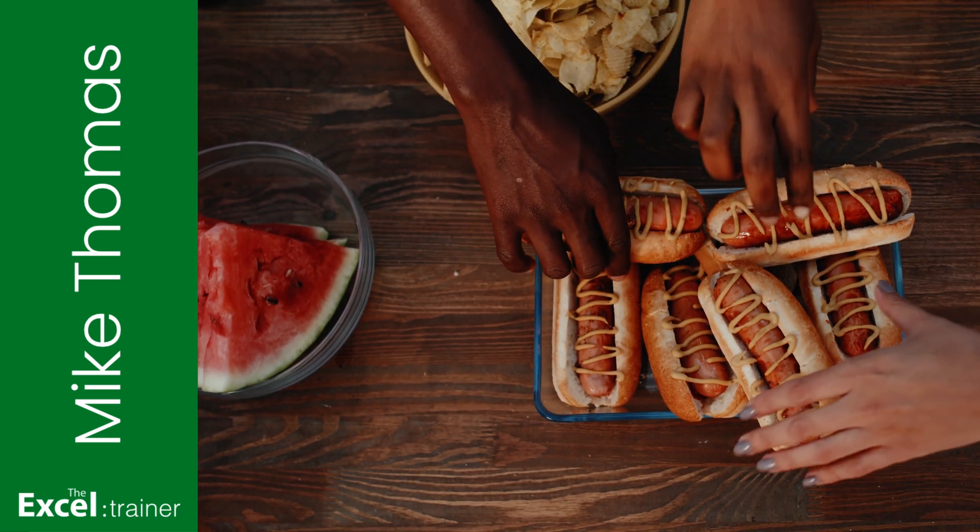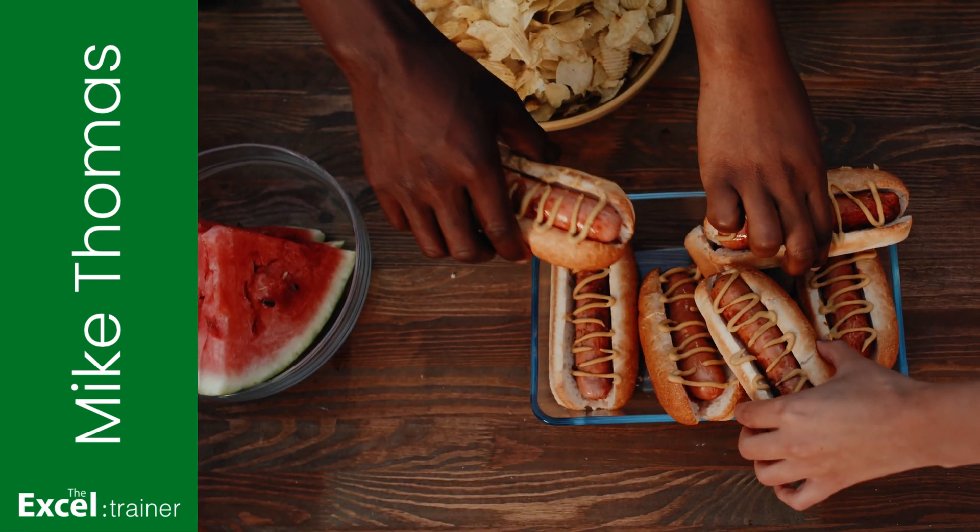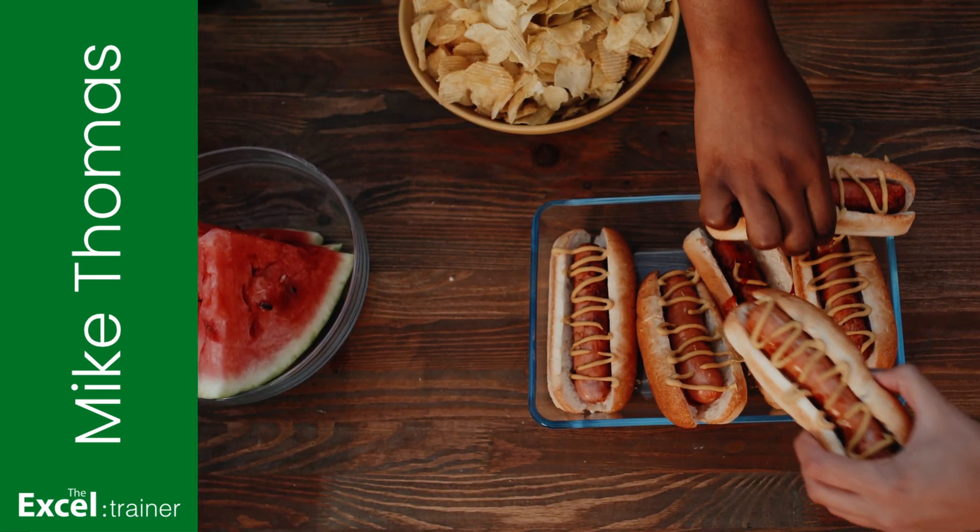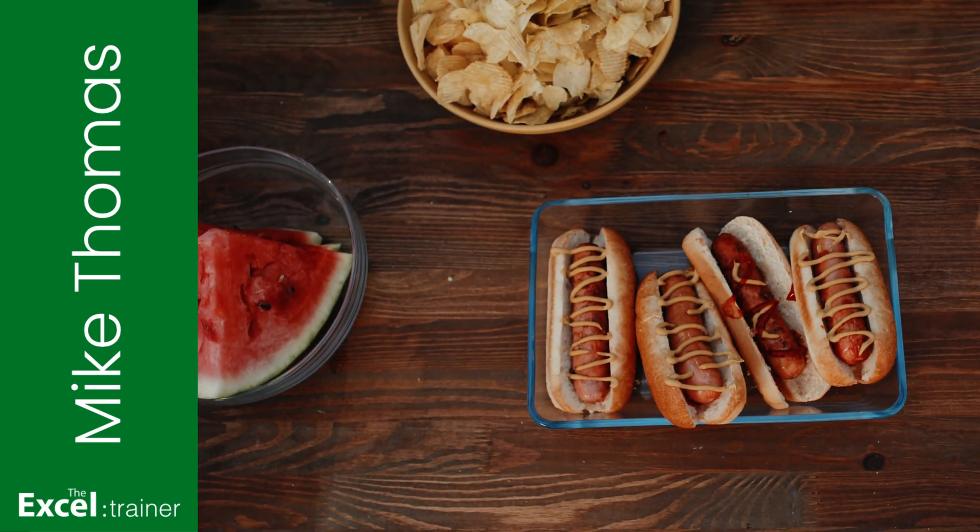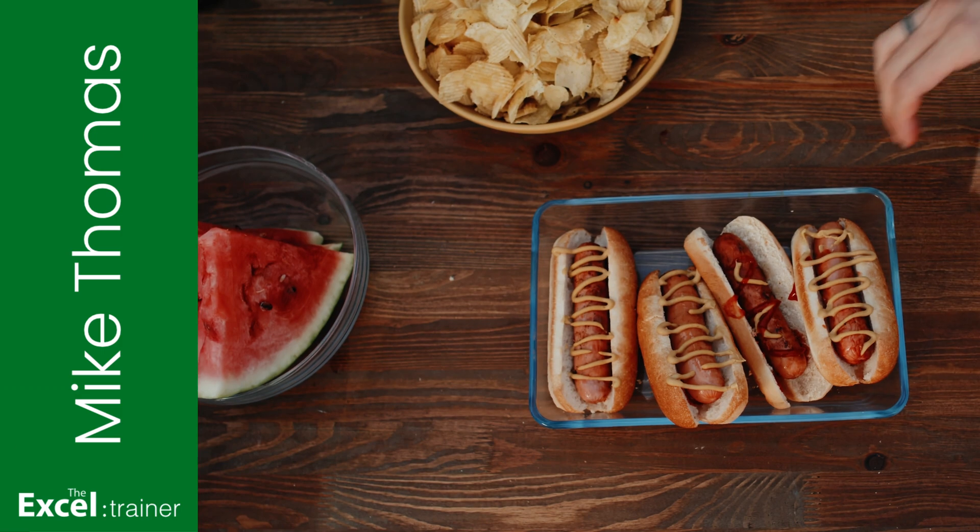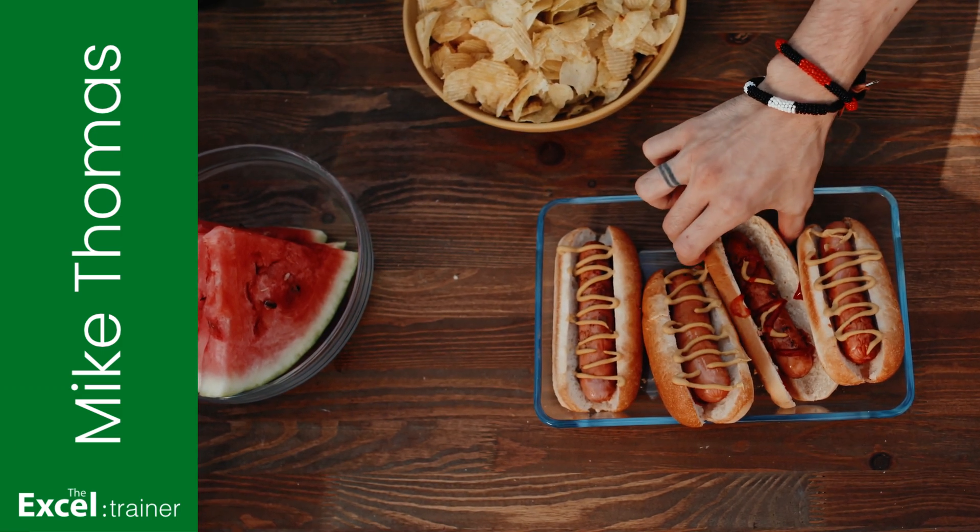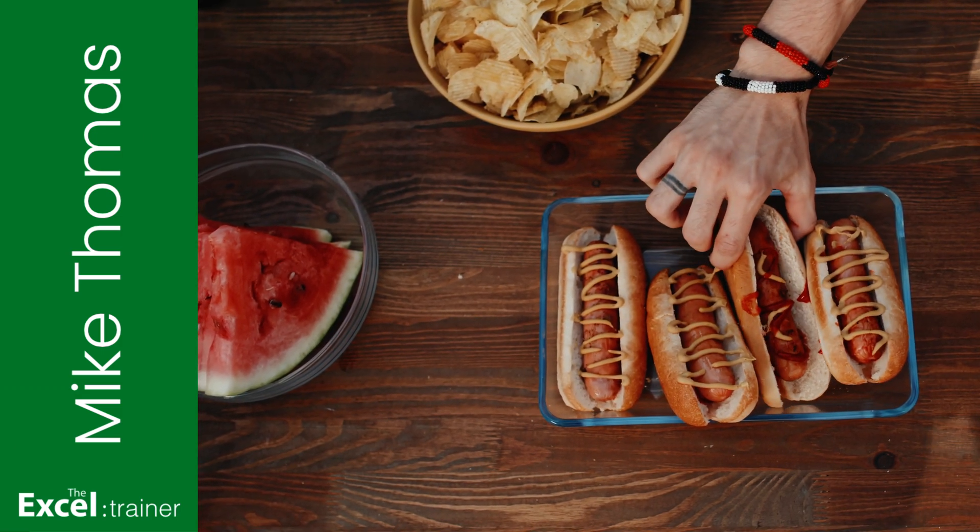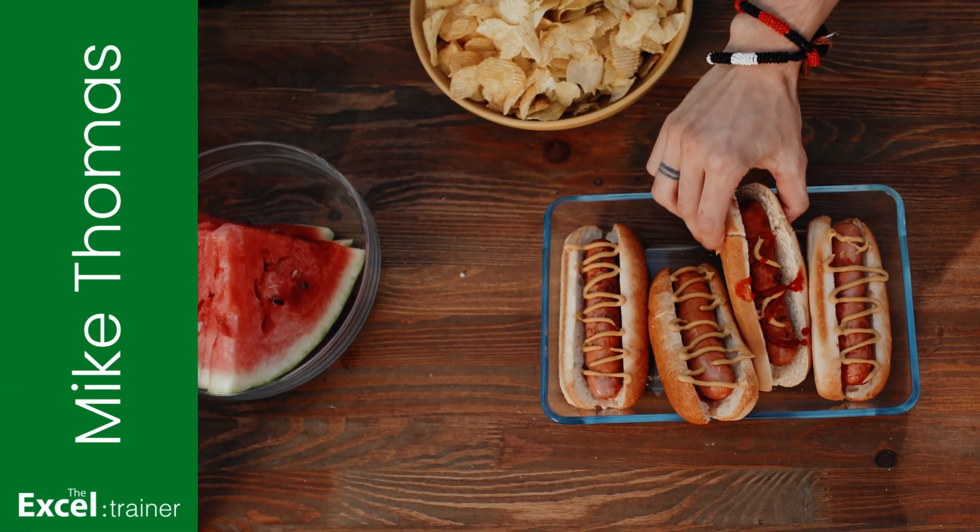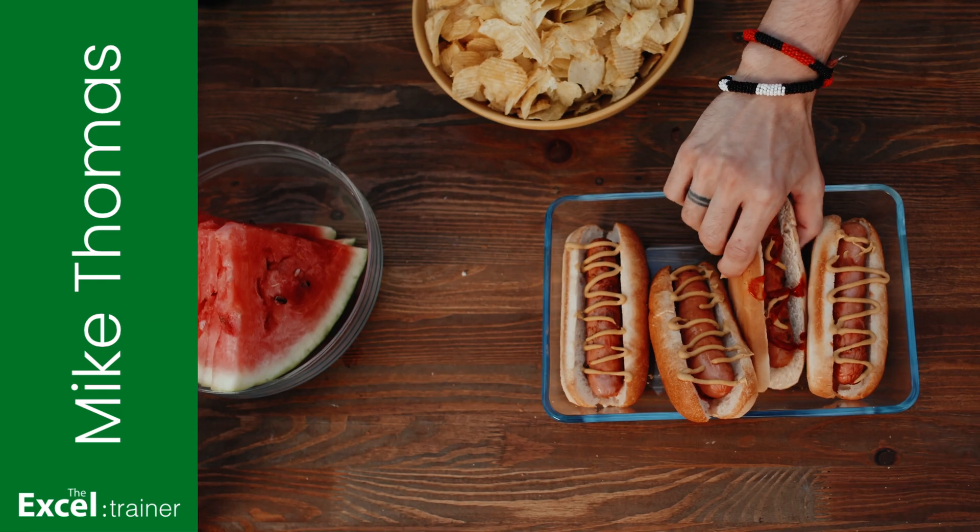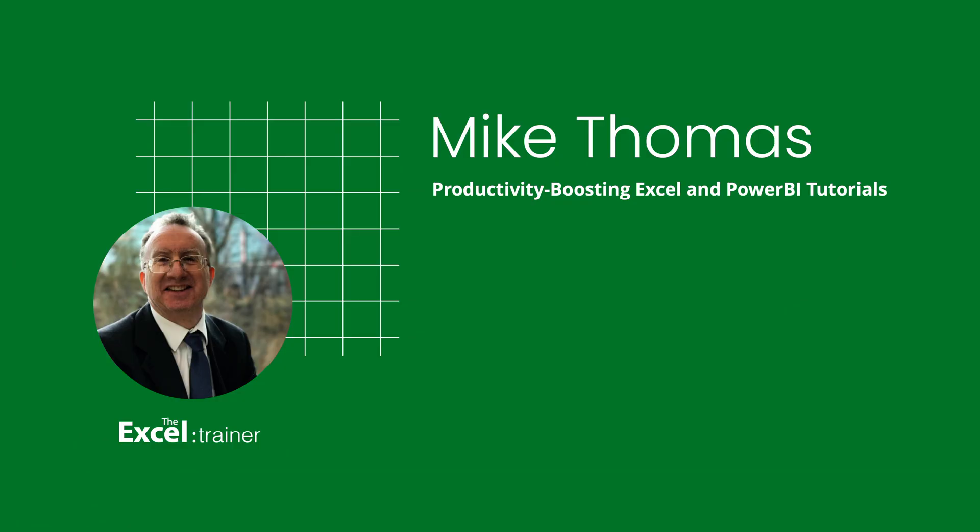Hi everyone, Mike from the Excel Trainer here. Currently rolling out to 365 subscribers is another new function, the Take function. Let me show you how it works.